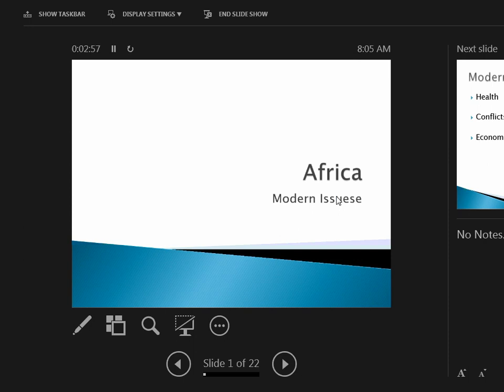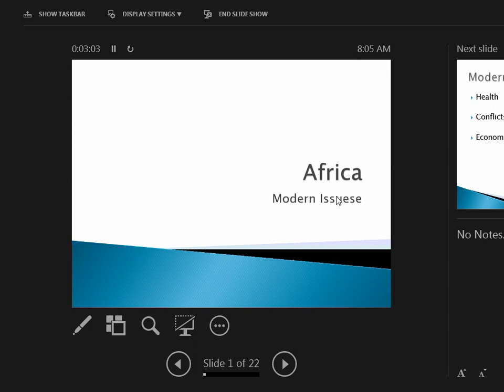All right, let's get through this section, then we'll chit-chat about a few other things. We're going to talk about modern issues. There are three main topics we can get today: health, conflicts, and economics.